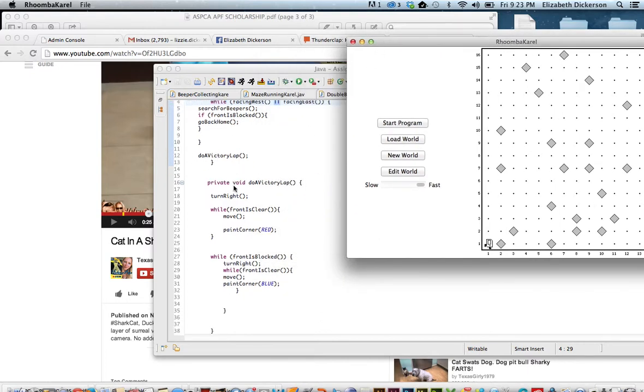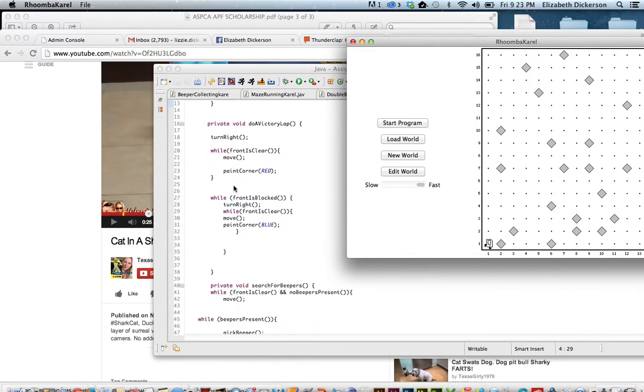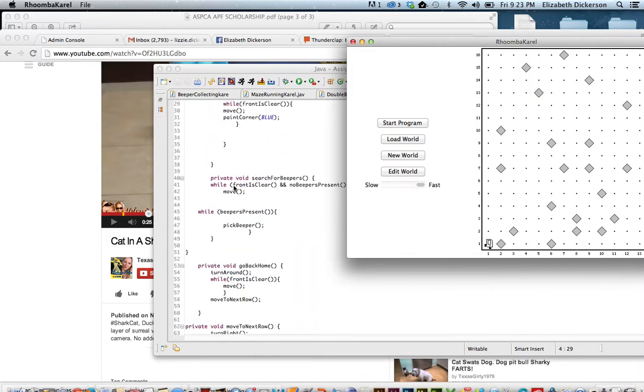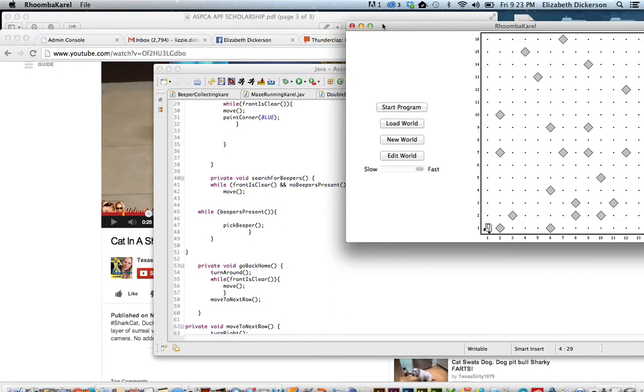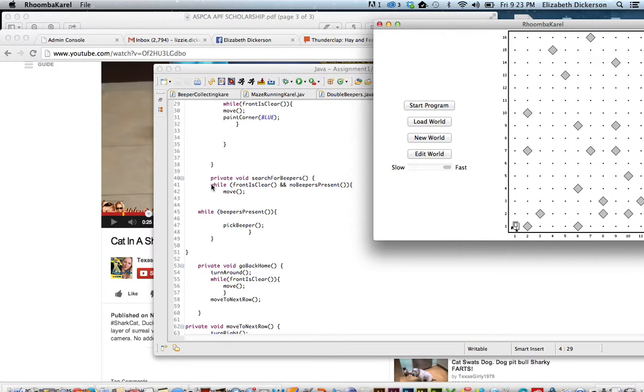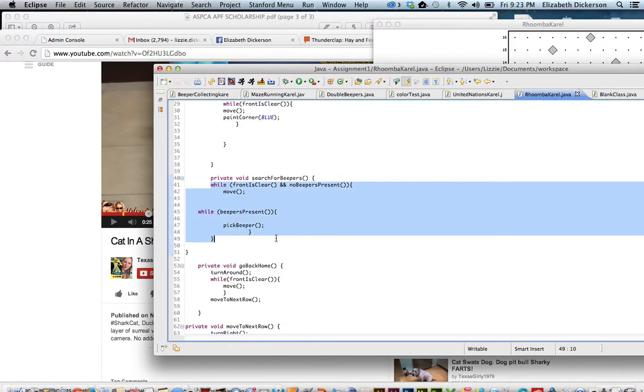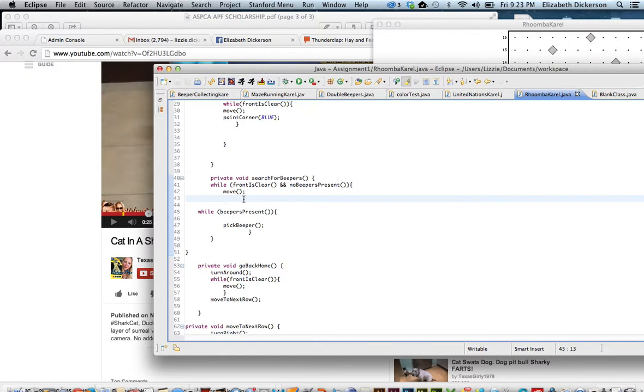Don't worry about the do a victory lap yet. That was just a little gratuitous coding I did there. So let's take a look at what search for beepers is all about. While front is clear and no beepers present move, while beepers present pick beeper. So you have to make sure that these two while statements are inside the search for beepers method and inside this particular while statement. There can't be a brace here because that will end this evaluation and it won't complete this evaluation.